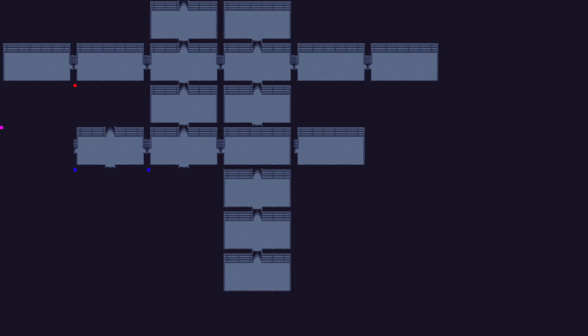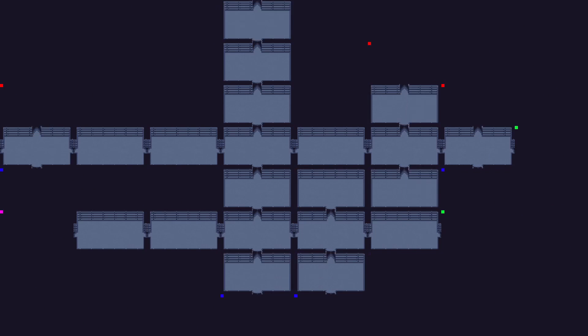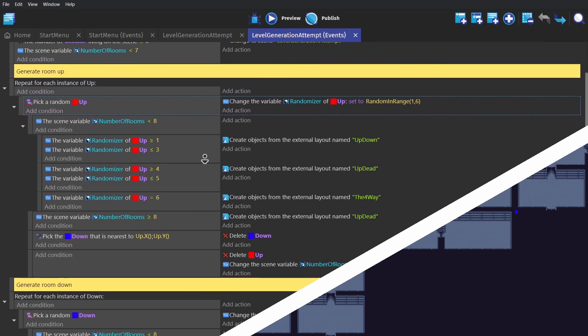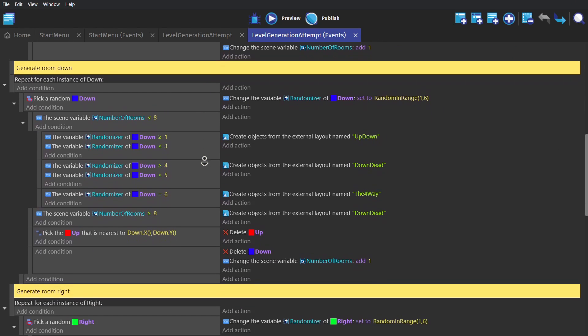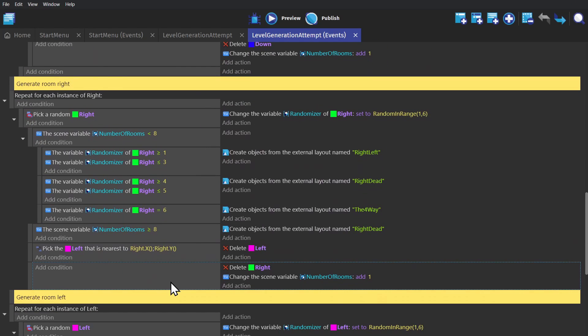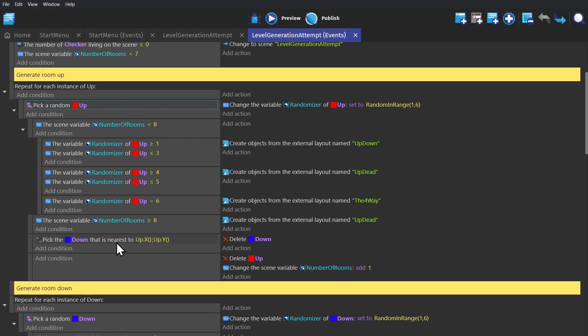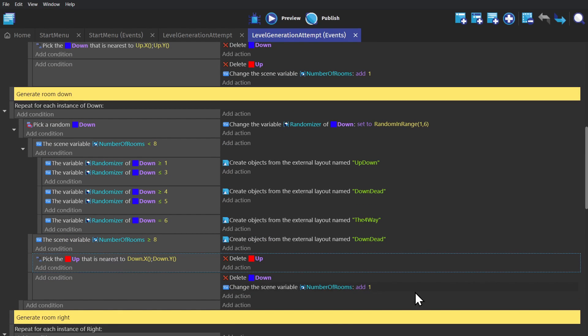And that's just so that we can tell how many rooms there are so it doesn't go on forever. And we have one of these events for each checker object. And the only difference is, if we create a right room, then we check for and delete the left object. And same for up, we delete down. And same for down, we delete up. Because that's the direction the room is being generated in.